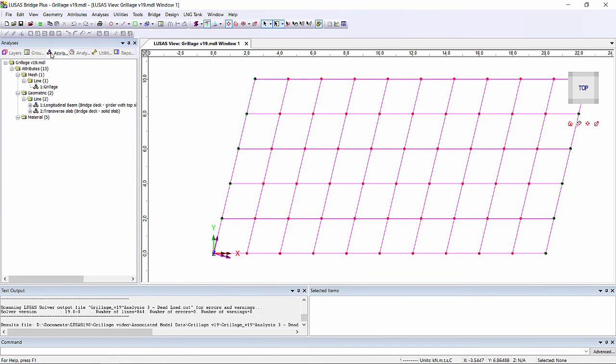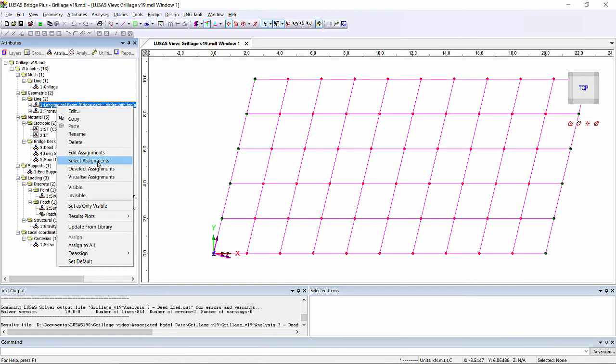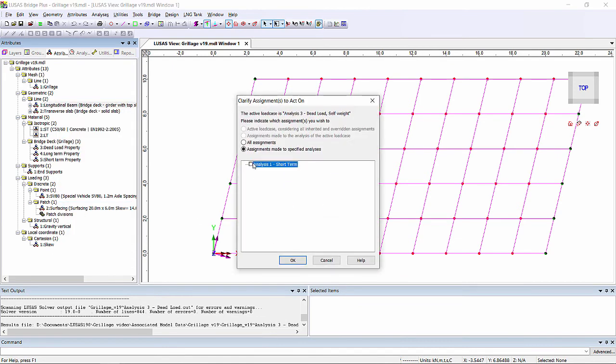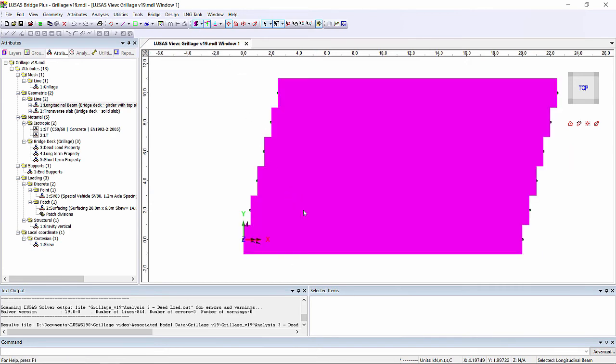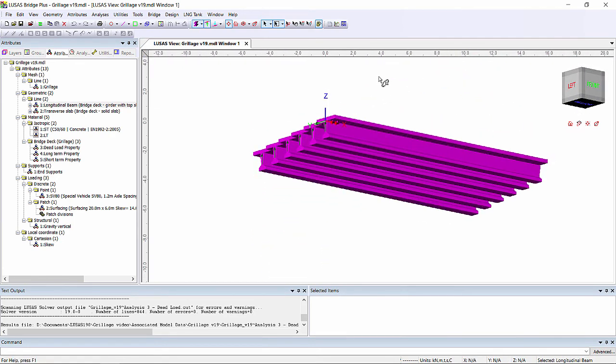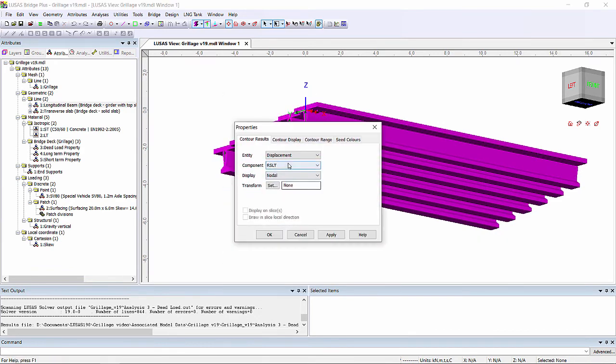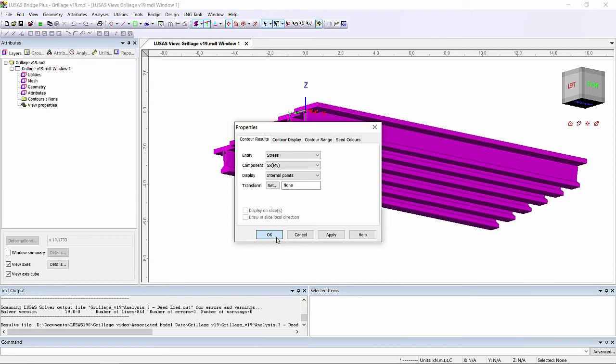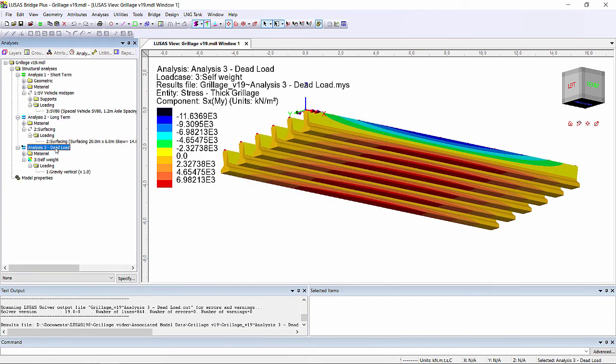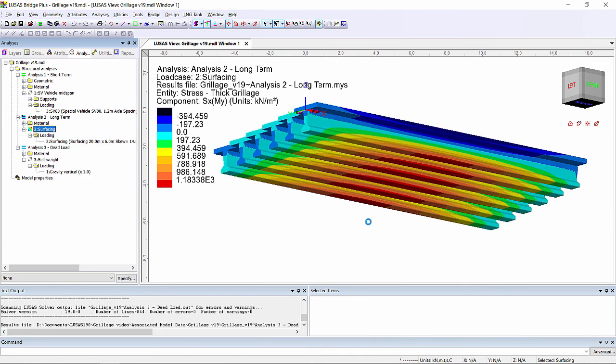So let's look at some results. If I make the longitudinal beams the only visible and turn on fleshing, then turn on the contours of stress. What we can see in the dead load situation is that the stress is only plotted on the beam. And if we look at an analysis where the false section is active, we can see the stress on the slab as well as on the beam.